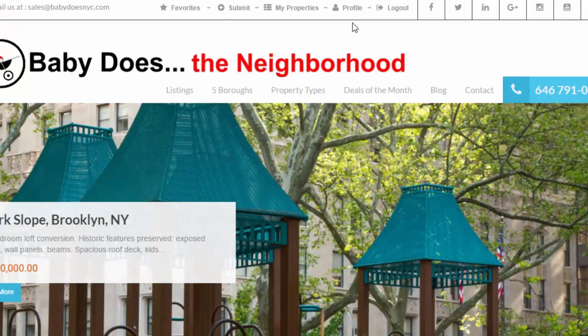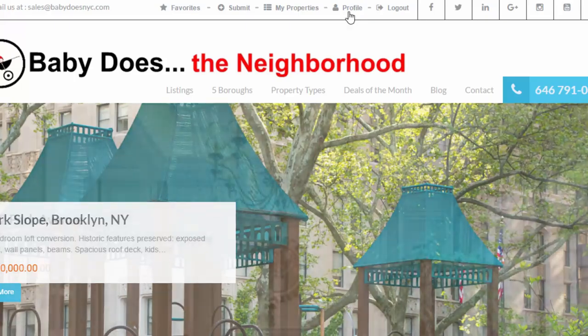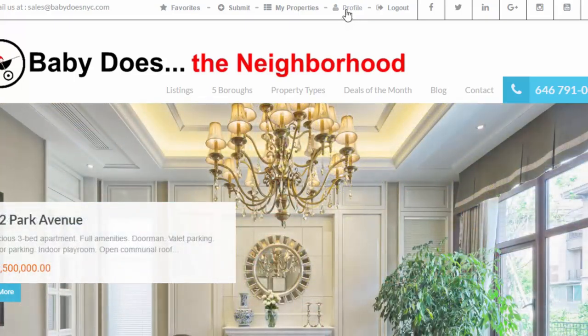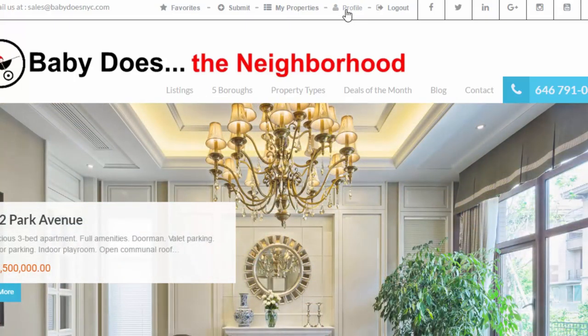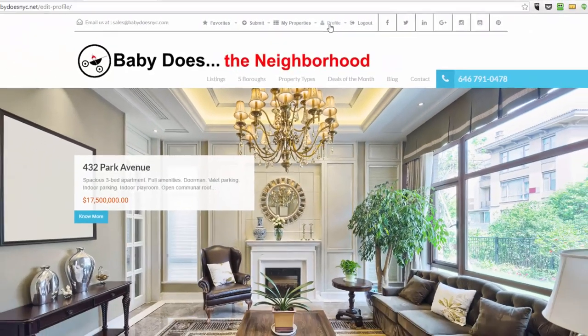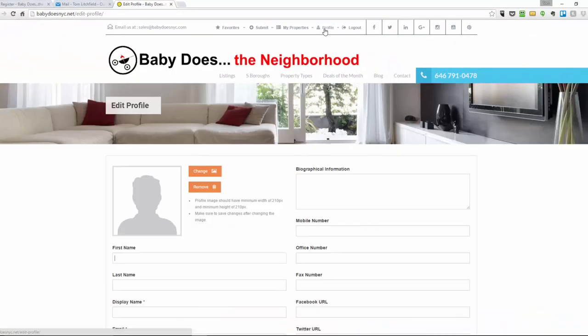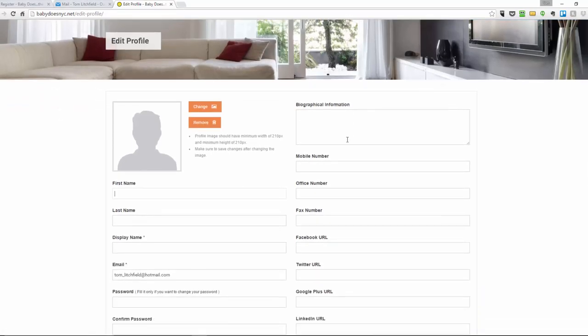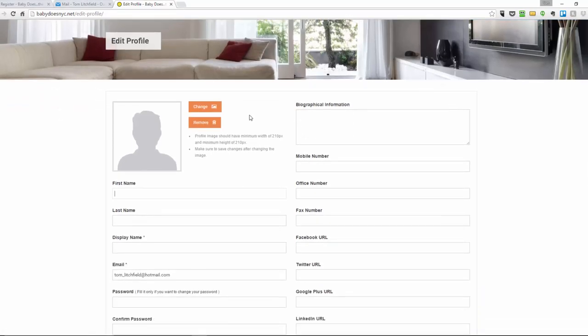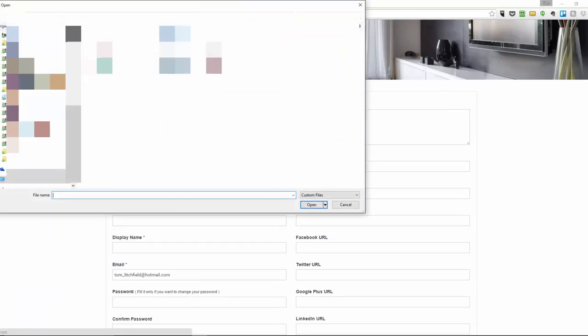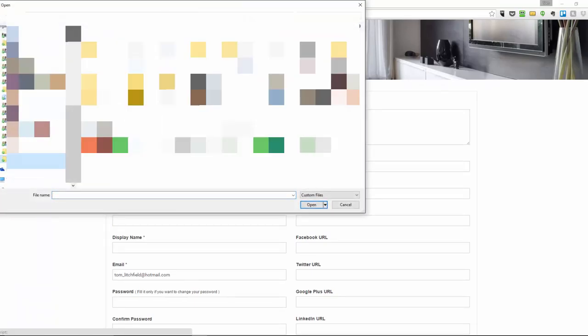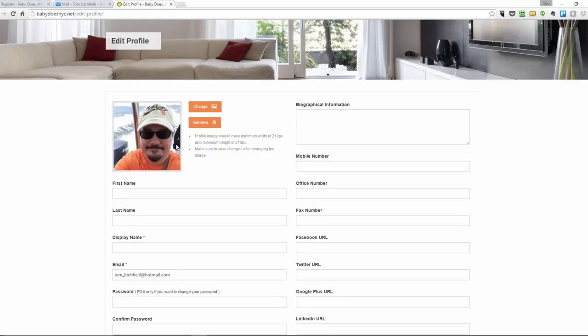If this is your first time using the site, I recommend you jump over to the profile and complete your profile information. You can add a profile image and complete the rest of the information on the screen.